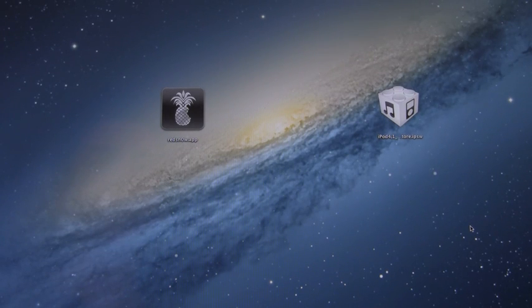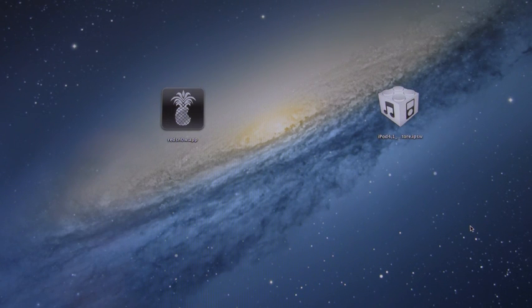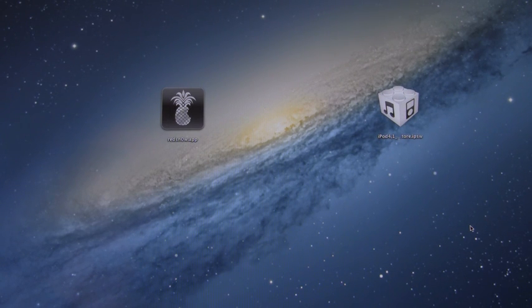Hey YouTube, it's ICU, and today I'm going to show you guys how to jailbreak iOS 6 on the iPhone 4, iPhone 3GS, and the iPod Touch 4th generation.